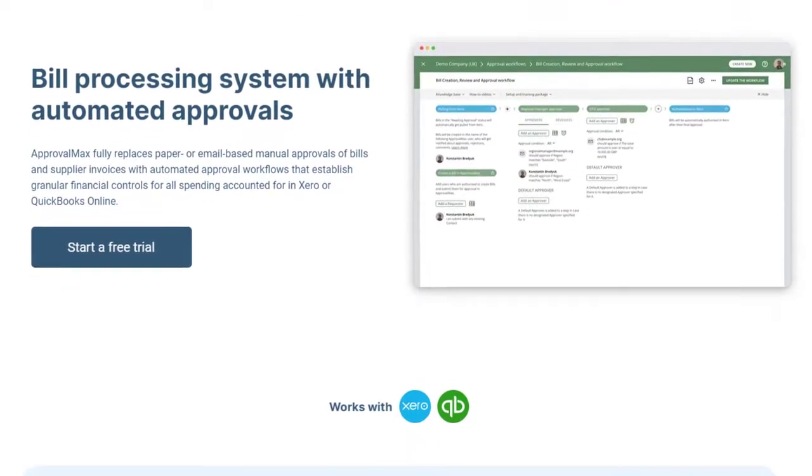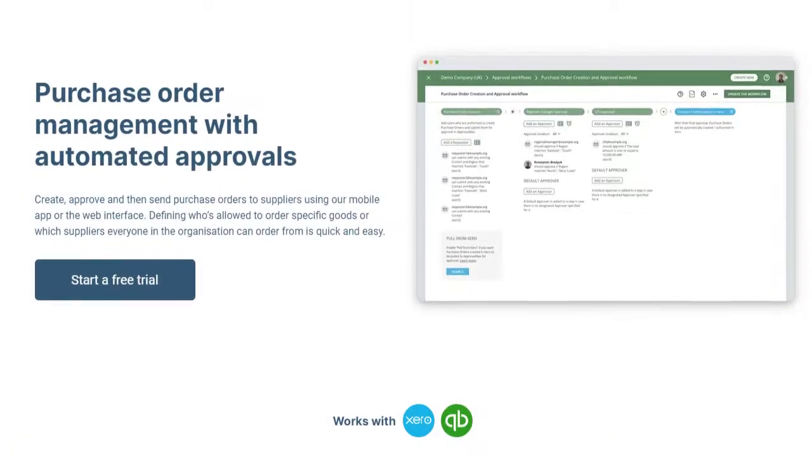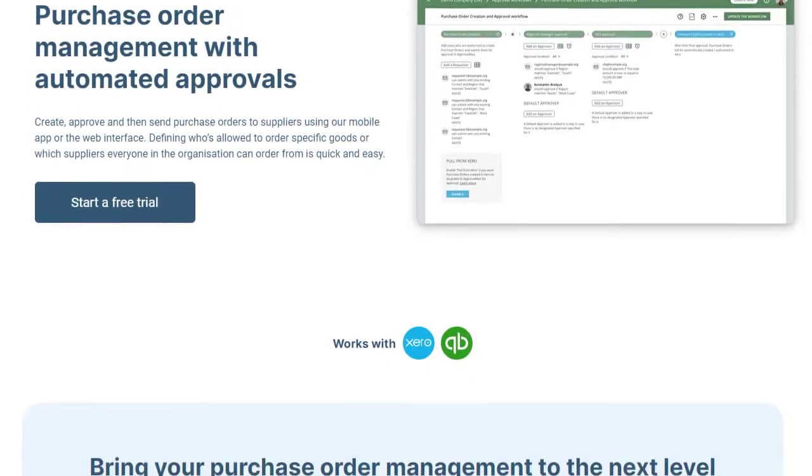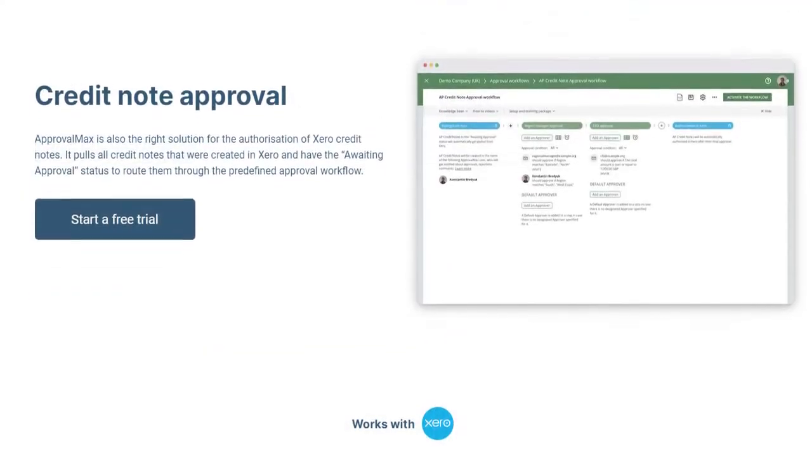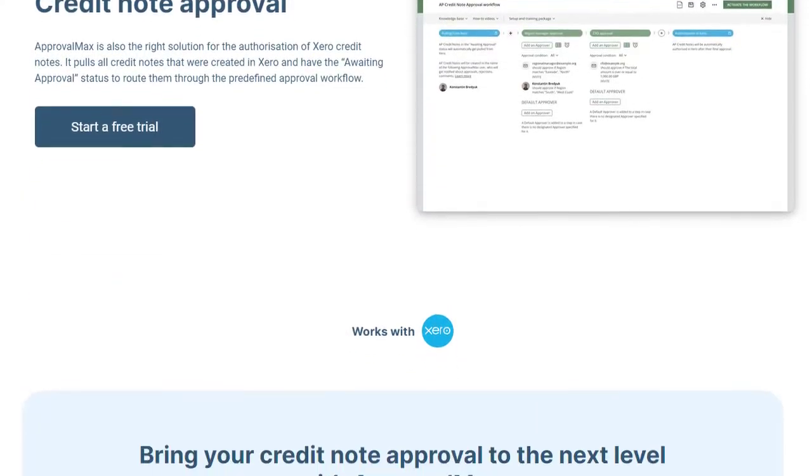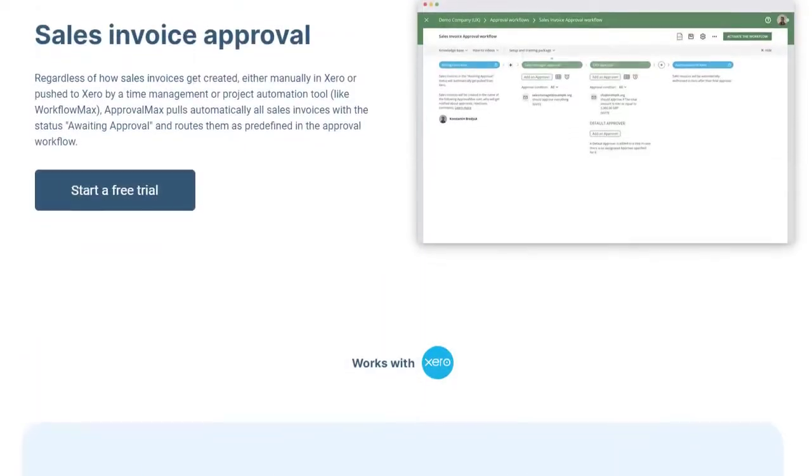The ApprovalMax Partner Program is not only designed for bookkeeping, accounting, and advisory practices.